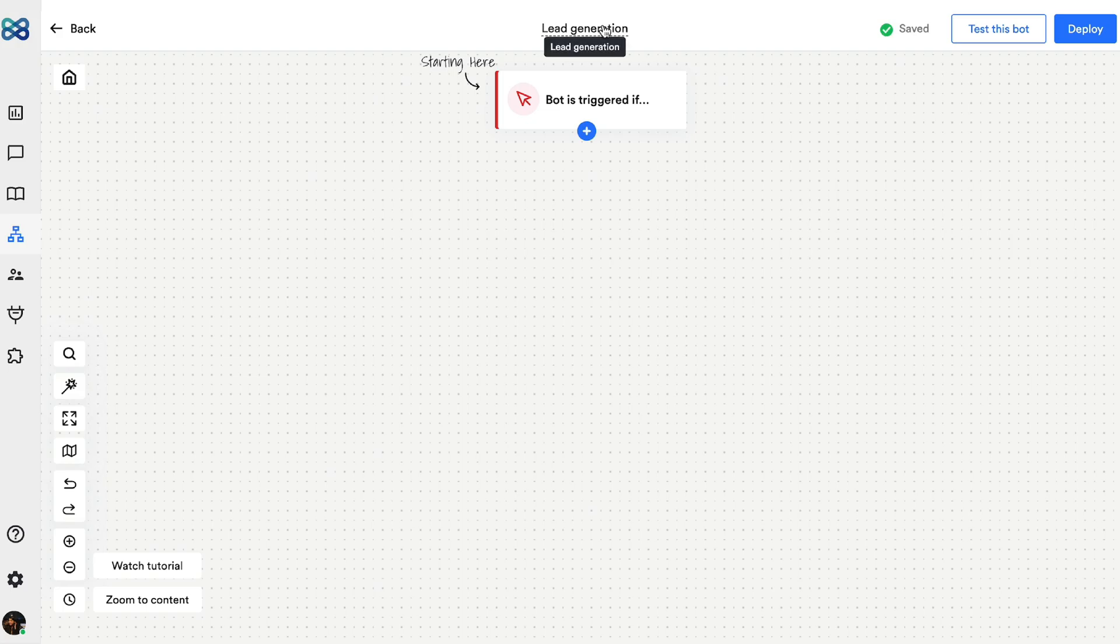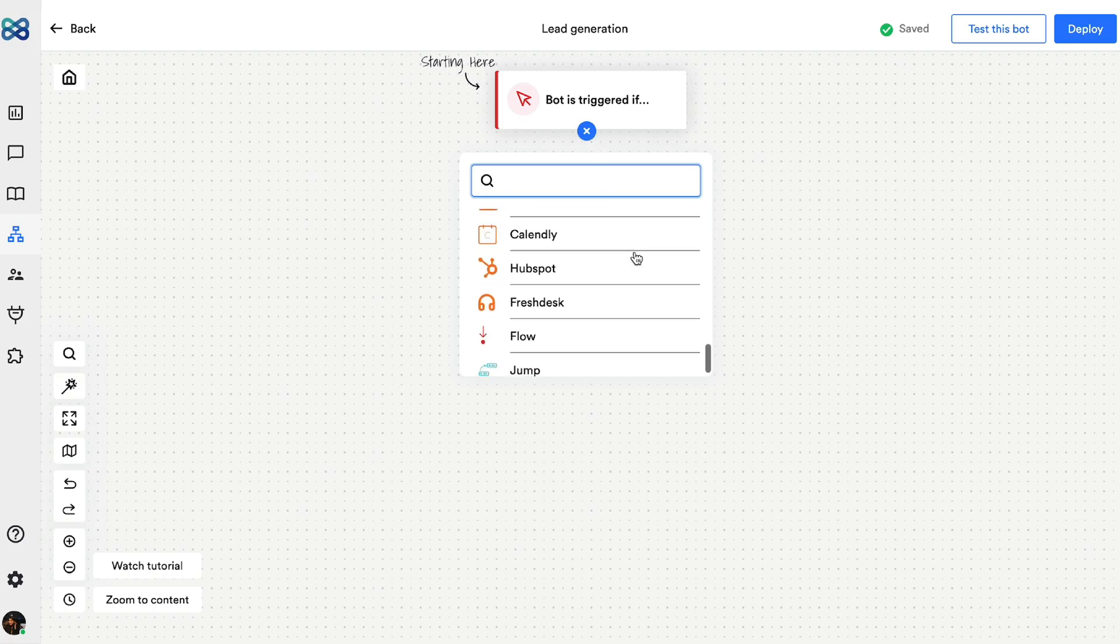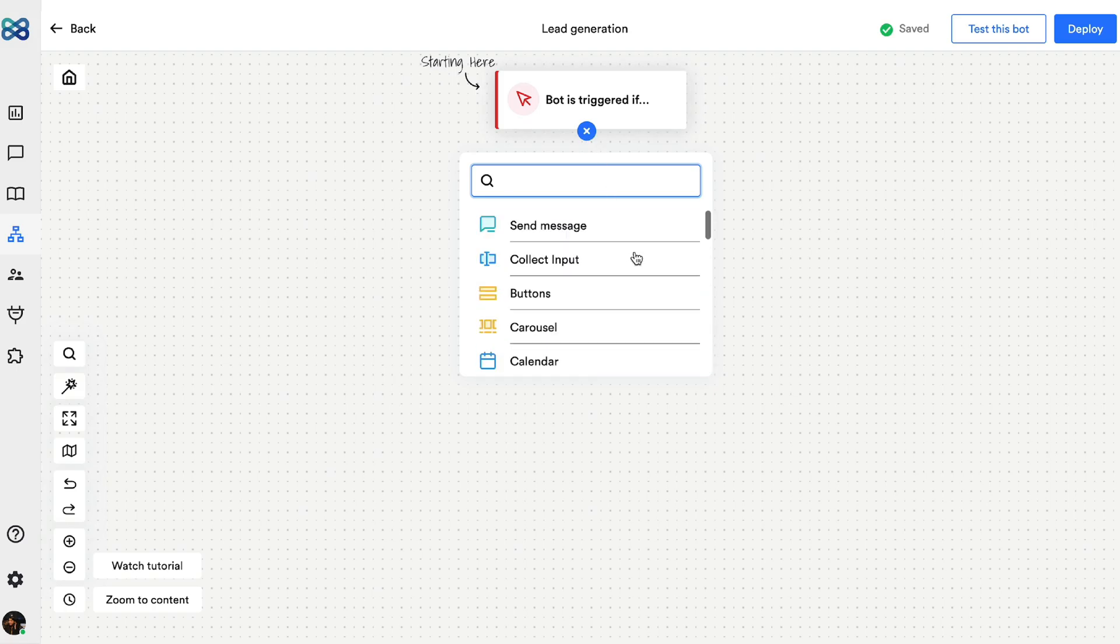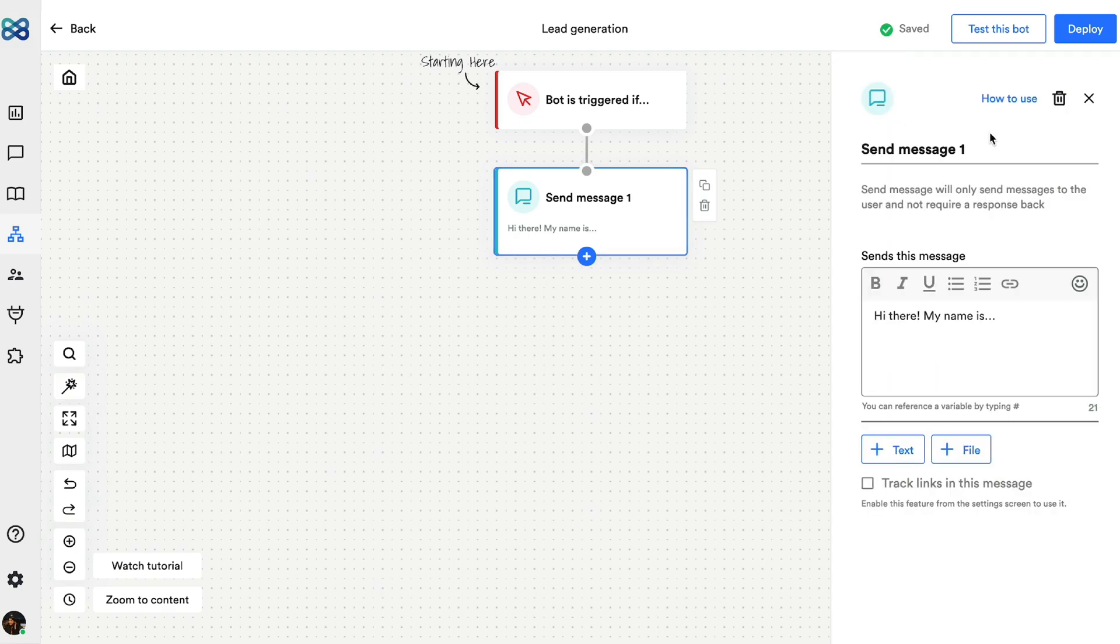Now I'm going to start adding action blocks with the help of this plus button. Action blocks as the name suggests are used to perform a specific action. Let's see how. First, I want to send a greeting message and for that I'll select the send a message action block and add a message.